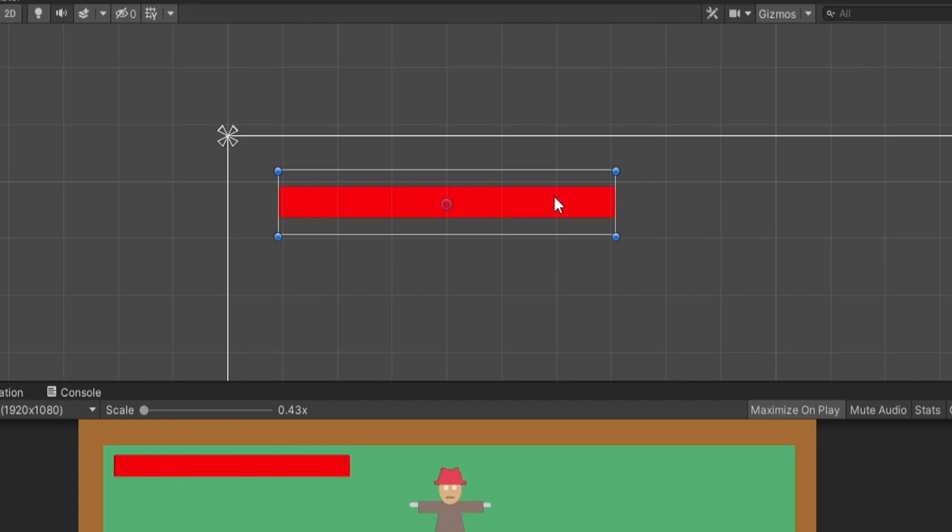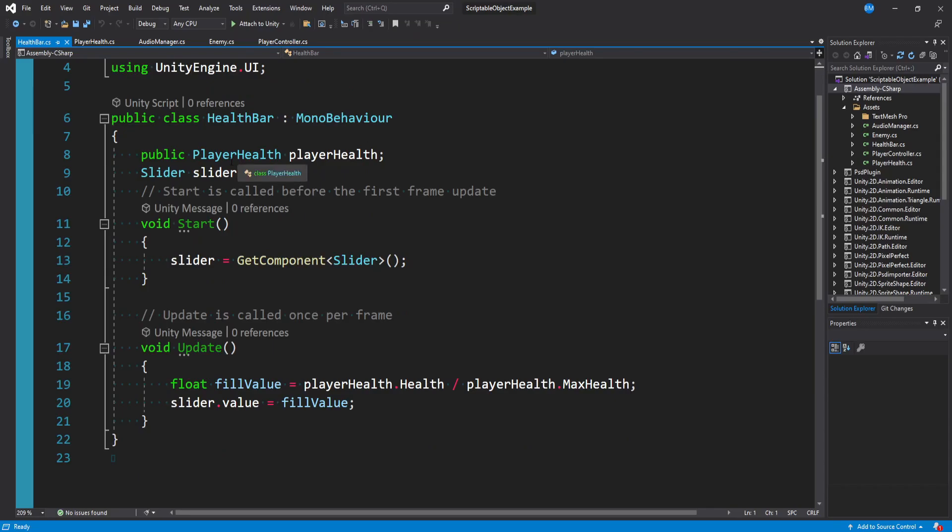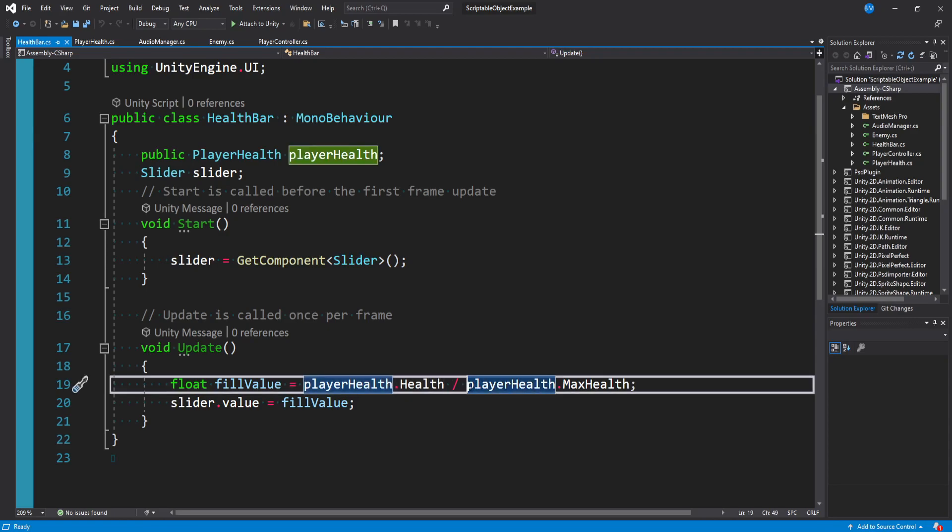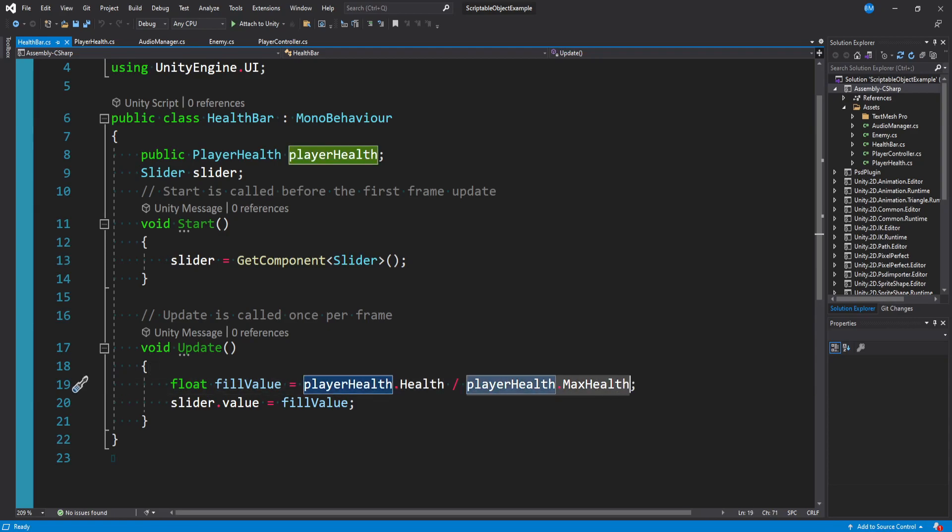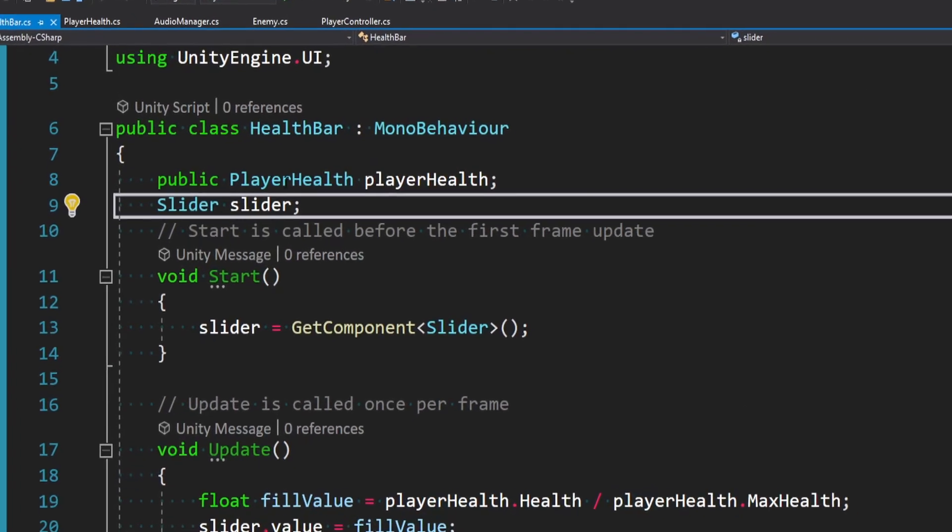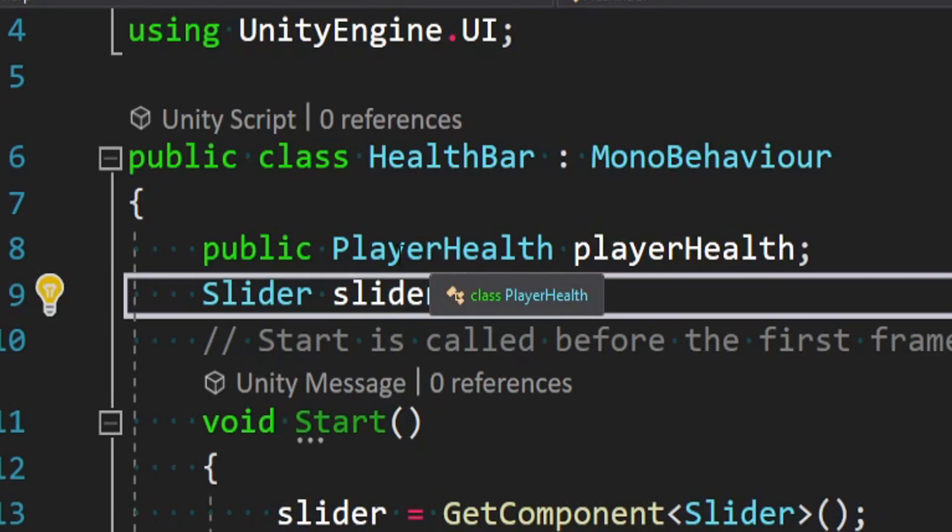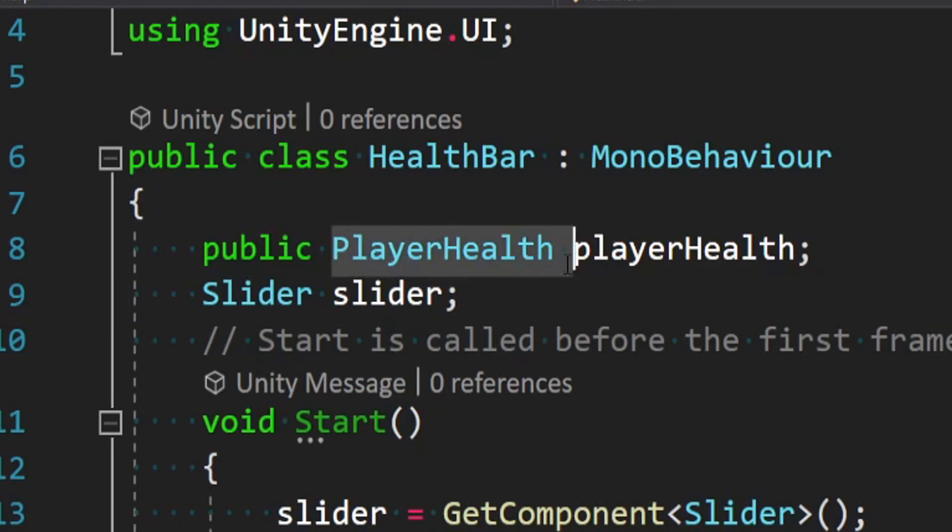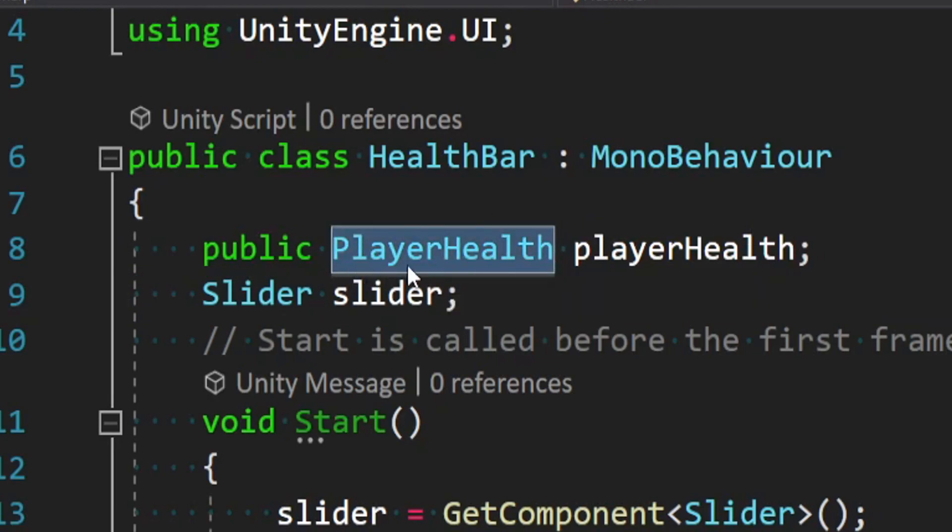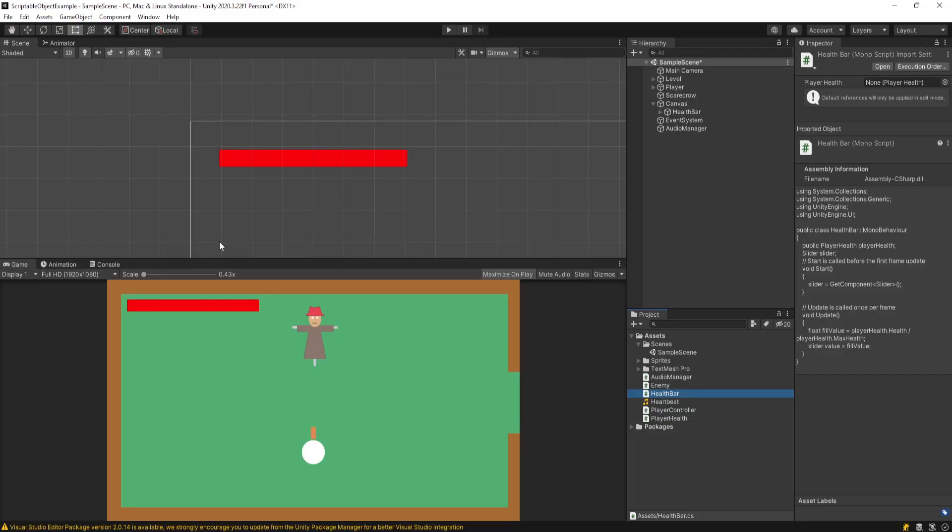On our health bar object, we have this health bar script. And you'll notice we actually have a reference here to our player health script. And this is so we can have our player health and our player max health and we can decide what percentage of the health bar should be filled up based on these two values. But right here is an issue. We have a hard reference to our player health script. So these things are now tied together.